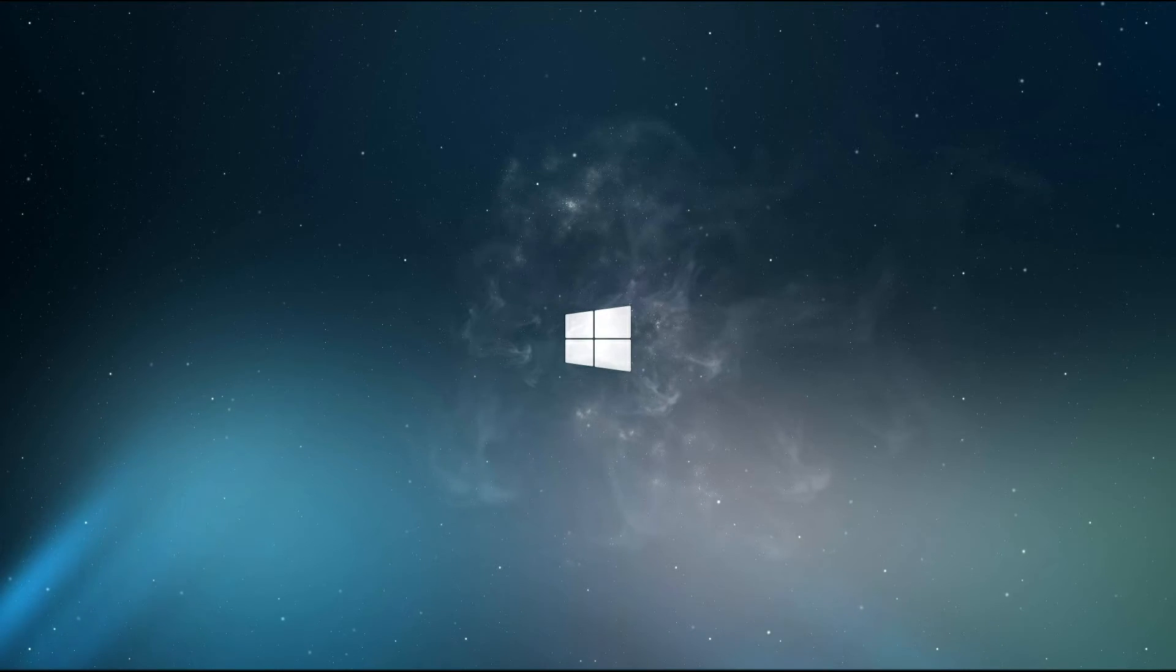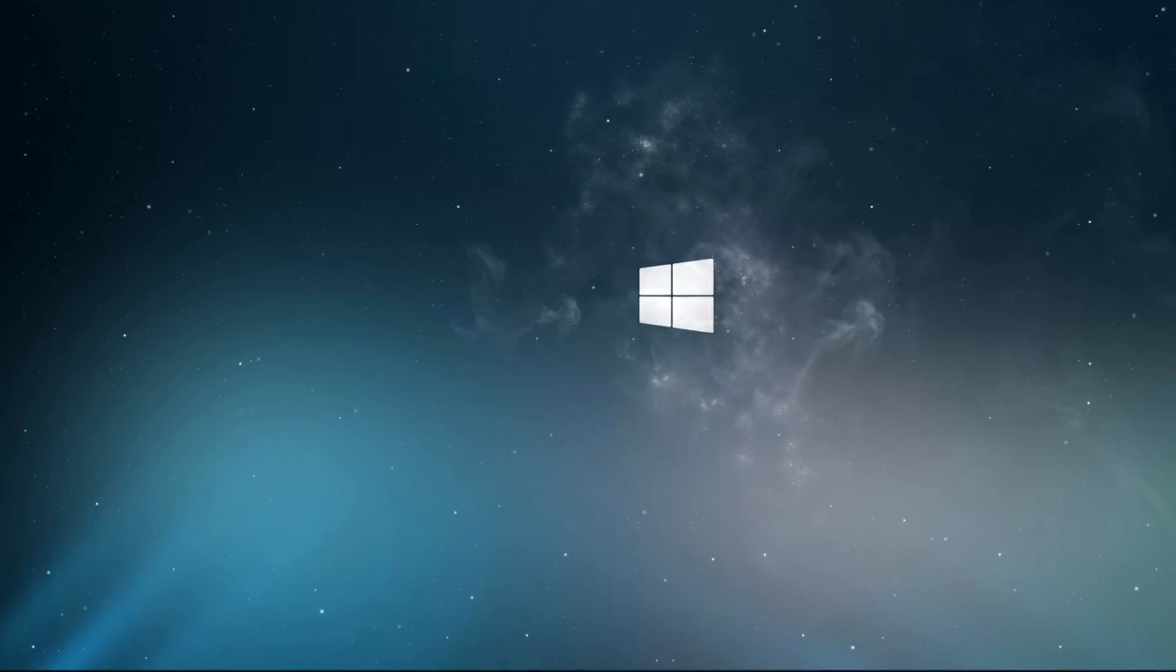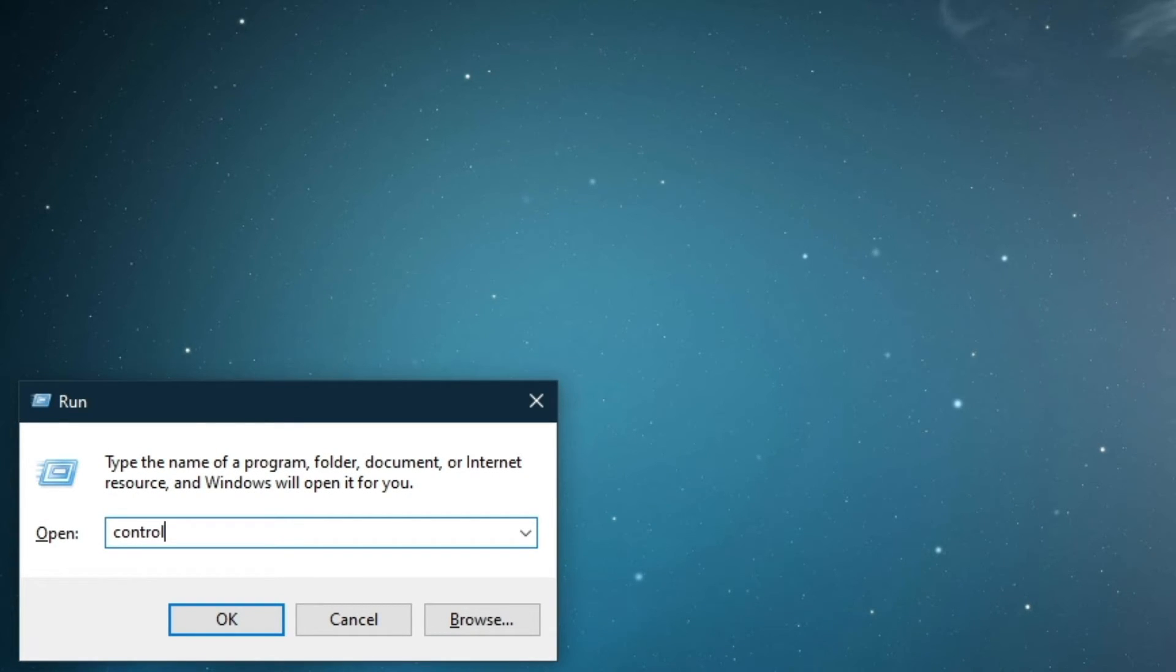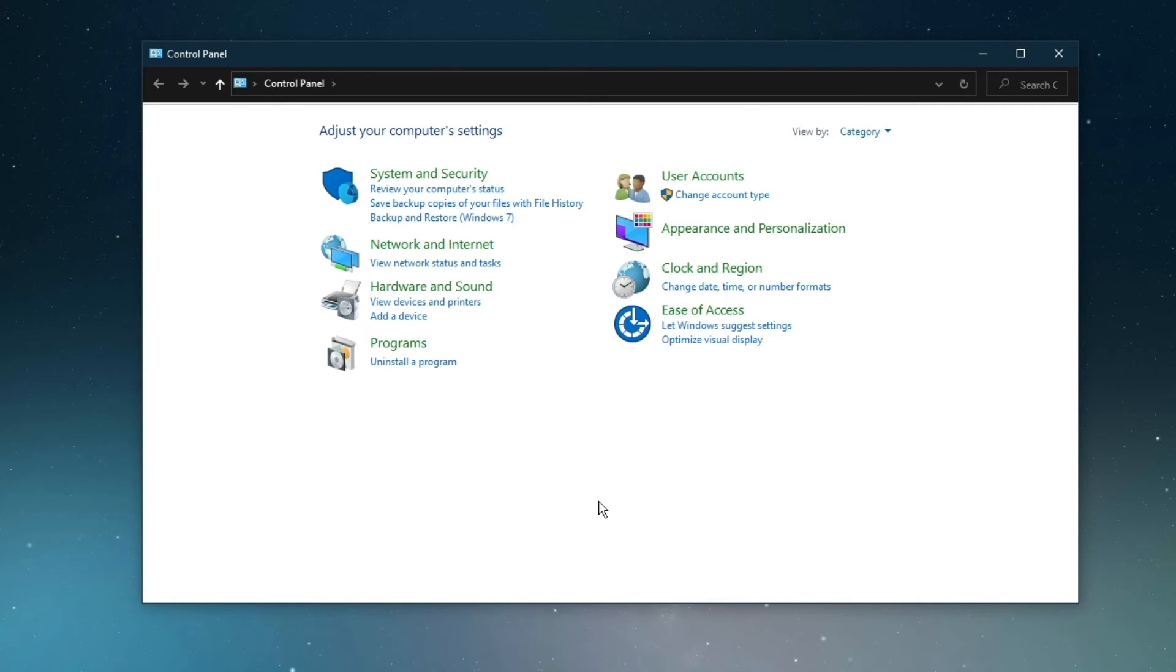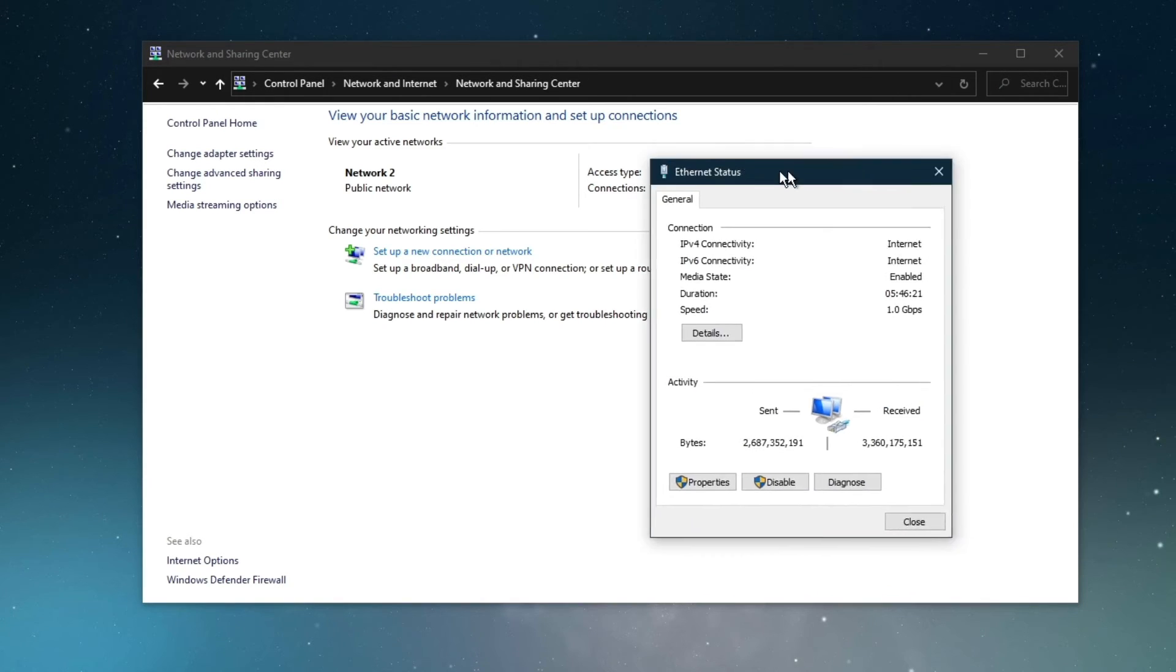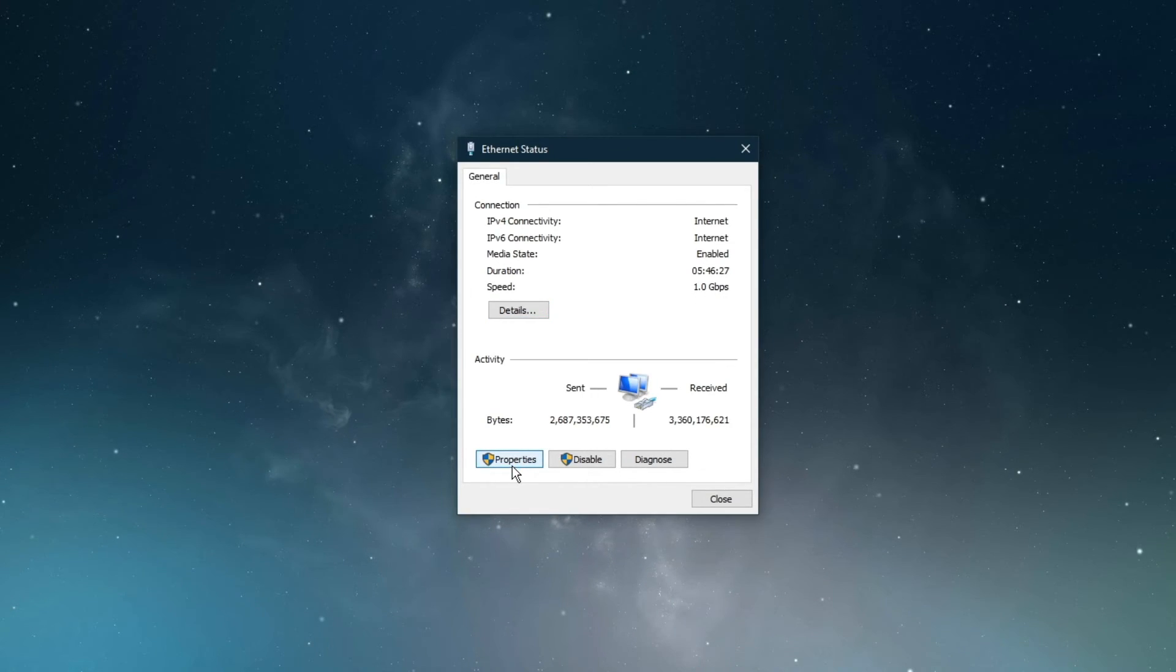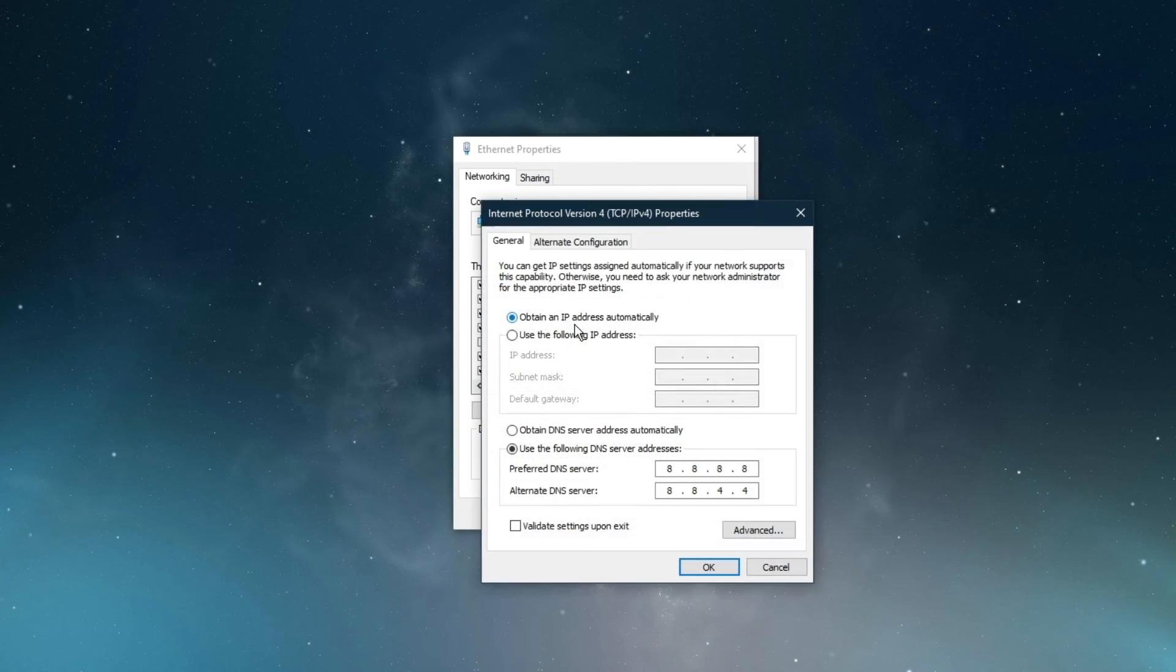When this is done, we will change your DNS server address in case you still experience network lag while streaming. Use the shortcut Windows key and R, and in this dialog box, enter control and hit enter. This will open up your control center. From here, navigate to Network and Internet, Network and Sharing Center, and here select your connection. This will open up this window containing some general information about your connection. Navigate to Properties, and lastly, double-click the Internet Protocol Version 4.